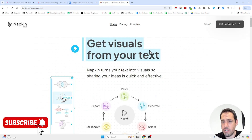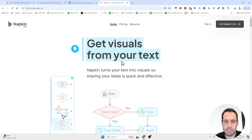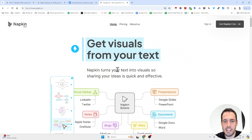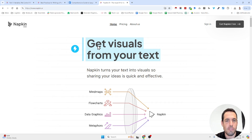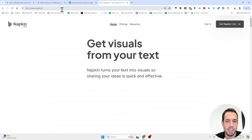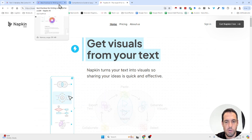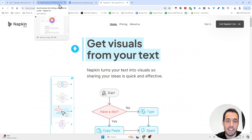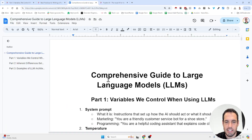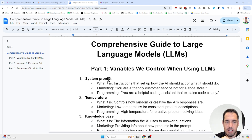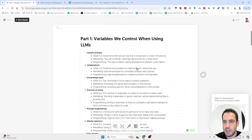But then I stumbled upon Napkin AI. Napkin AI is a tool which is currently free because they are in beta. It allows you to generate visuals from your text. You have two alternatives: your first alternative is to just give it a prompt and it will generate text and visuals for you. Or you can give it existing text and ask it to create visually appealing diagrams or images.